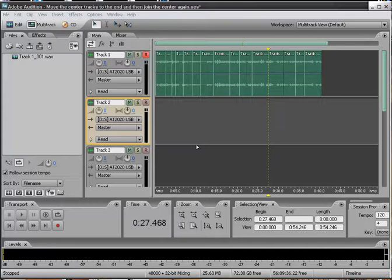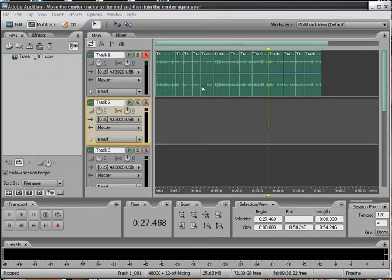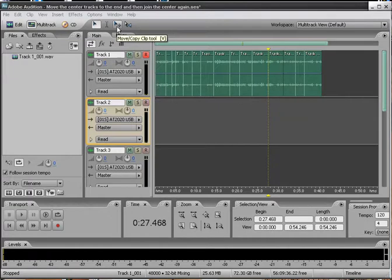Okay, what we're going to do is grab a hold of multiple tracks, split tracks that are in the center of our track row here. So we're going to go up here and click on our move, copy, clip tool,